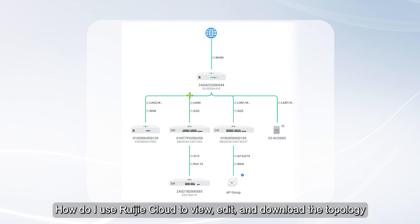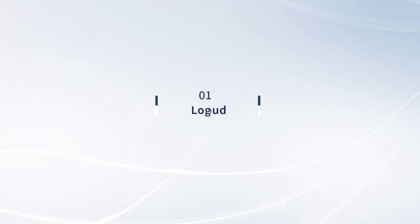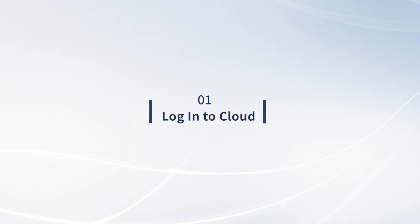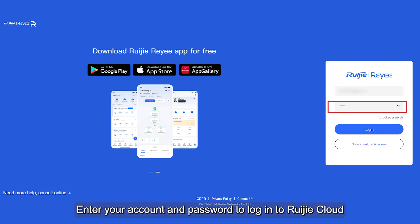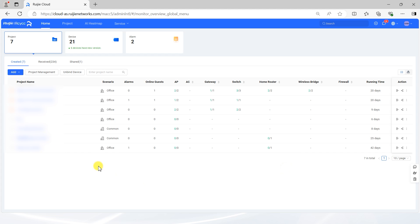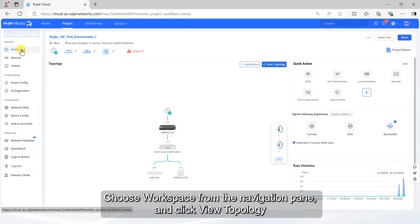How do I use Ruachia Cloud to view, edit, and download the topology? Visit the official website of Ruachia Cloud. Enter your account and password to log into Ruachia Cloud. On the home page, select the project. Choose workspace from the navigation pane and click View Topology.